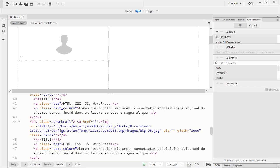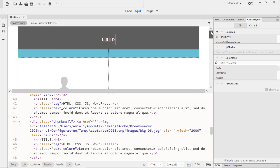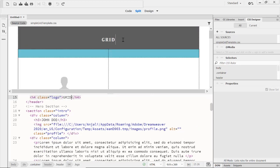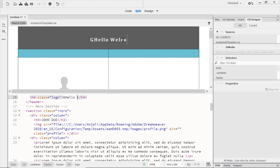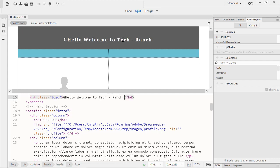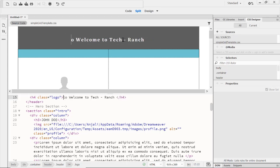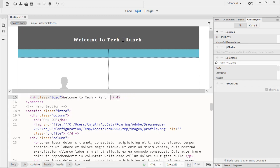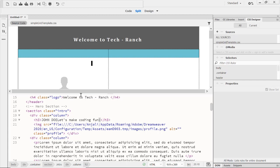Now all you can do is just change in this window. You see if you want to print something else like hello, welcome to Tech Ranch, you can create your own page, or just welcome to Tech Ranch.